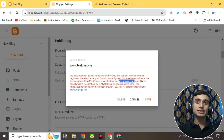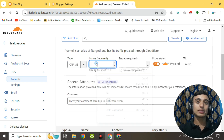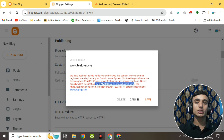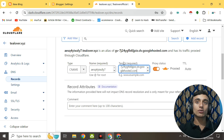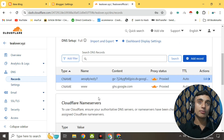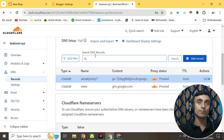One CNAME record has been successfully added. Go back to Blogger and copy the name of the second CNAME record. Return to Cloudflare, click 'Add Record,' select CNAME, provide the name and value for this second record, copy the destination from Blogger, paste it into the value field, scroll down, and click Save. You've now successfully added both CNAME records in Cloudflare. It may take one to fifteen minutes to update.